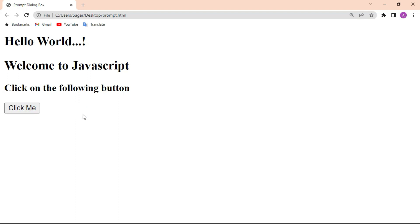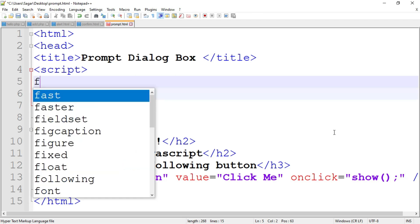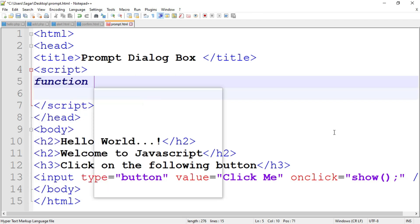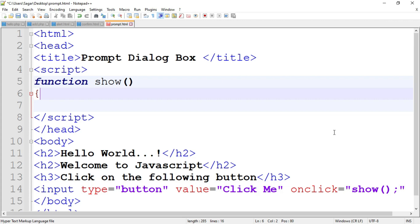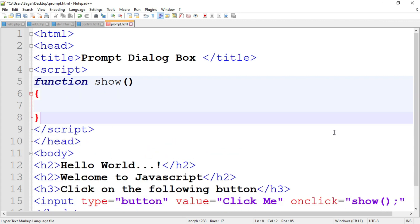Now write the code for the prompt dialog box. When the user clicks the button, a prompt dialog box will appear and ask for some input. If the user clicks OK, it shows the value the user has entered. If the user clicks Cancel, it shows null. We call the function 'show', so write down the function named 'show', and inside the show function we write the code for the prompt dialog box.